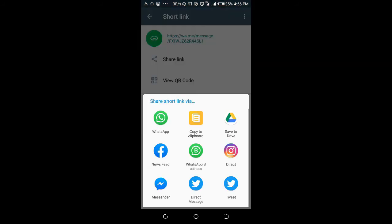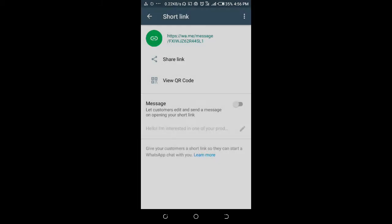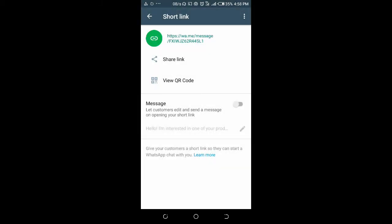As you can see, you can share to people on WhatsApp, Facebook Messenger, Twitter, Instagram, anywhere. So here is how to create WhatsApp Business link. You can copy the link and send to anywhere.